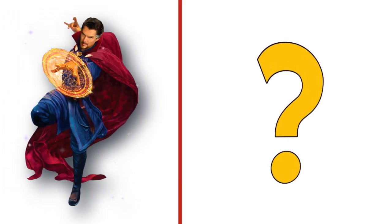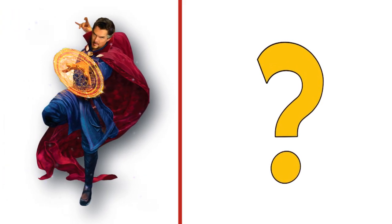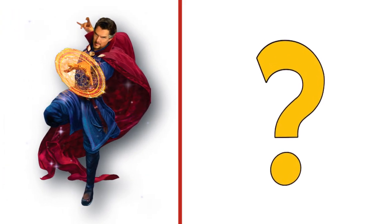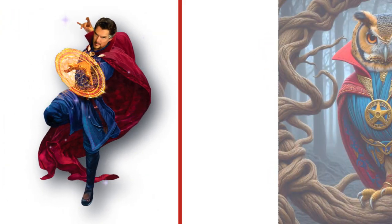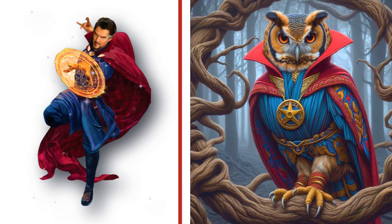This is Doctor Strange, a great wizard. Look at the transformation.